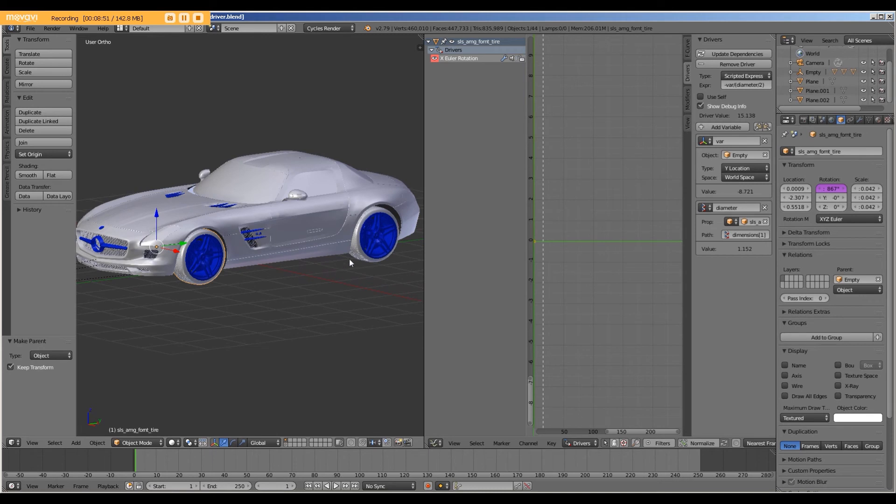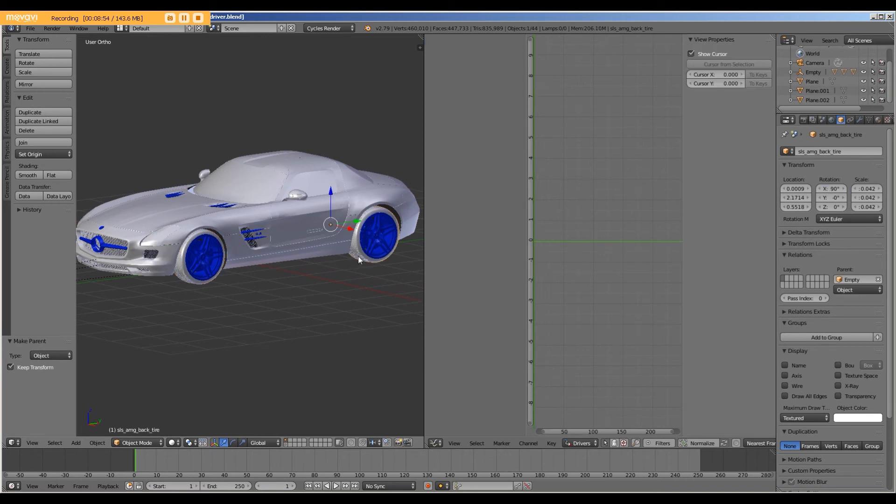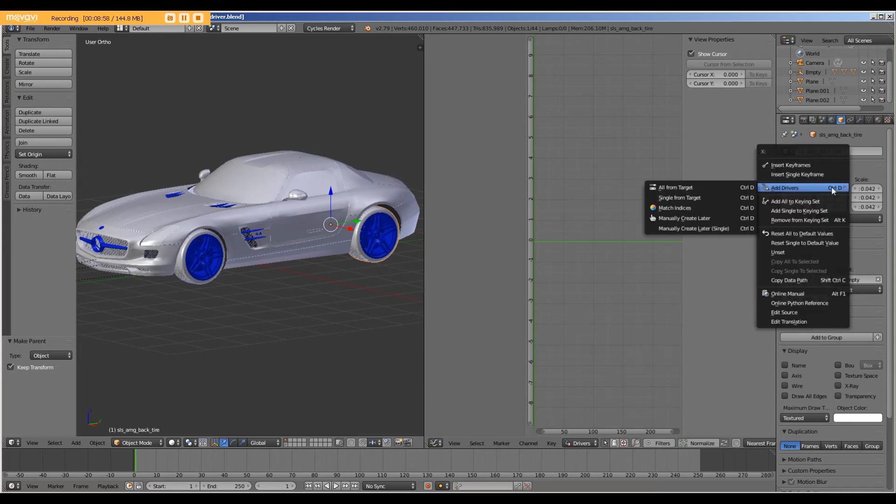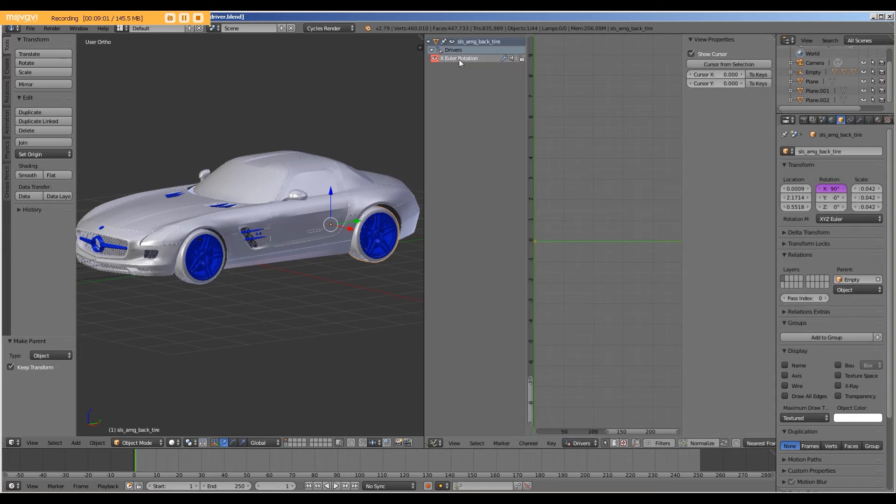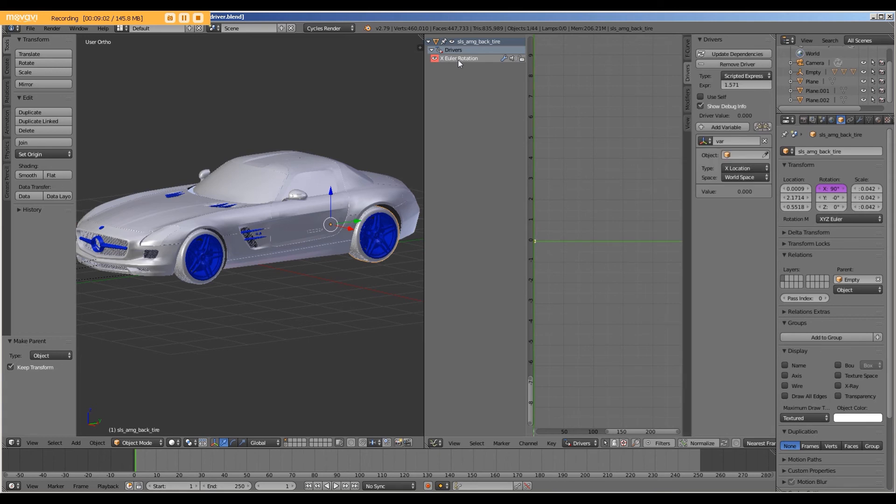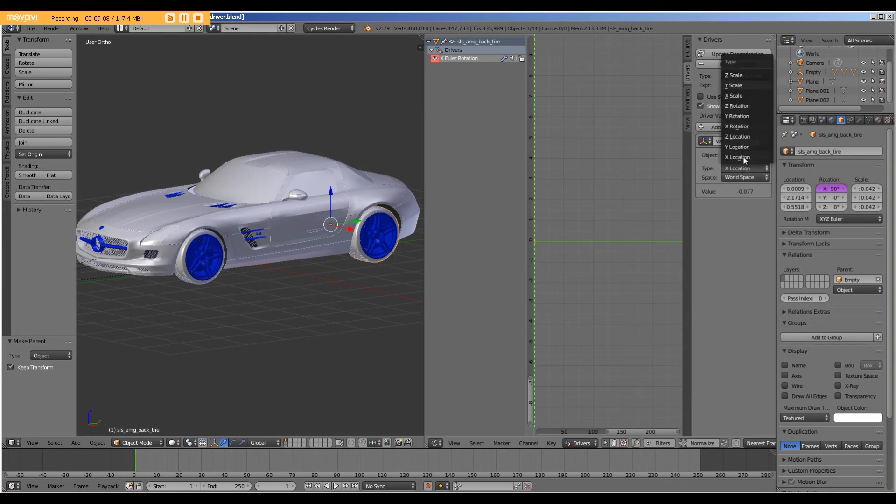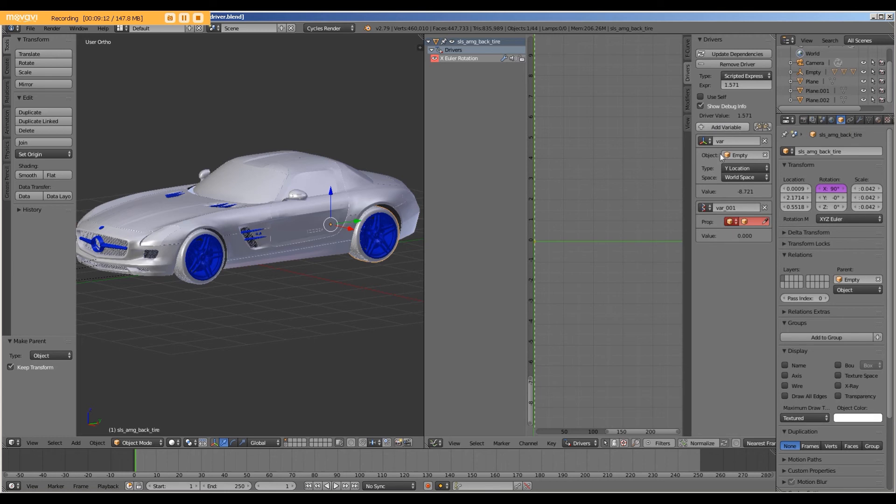All right, so with that tire complete, let's select this other one. We are going to do the same process, add a driver, manually create later. Again, we're going to select the empty, Y location, add another variable called diameter.